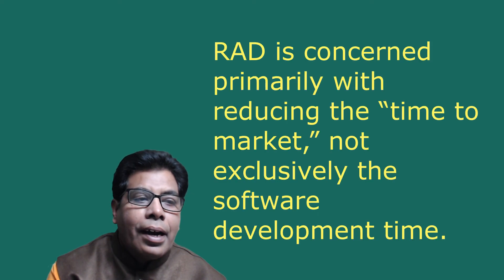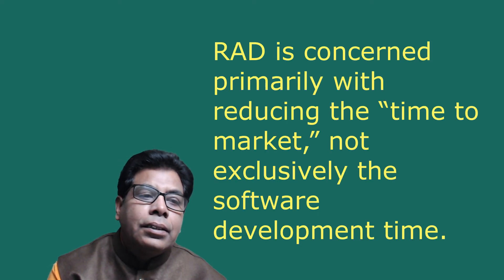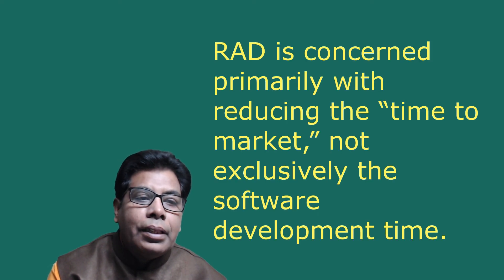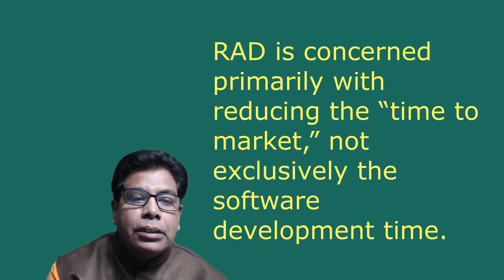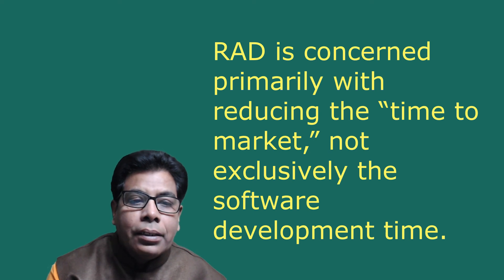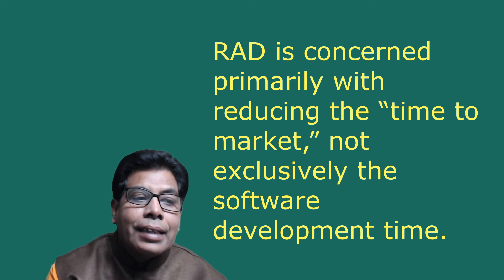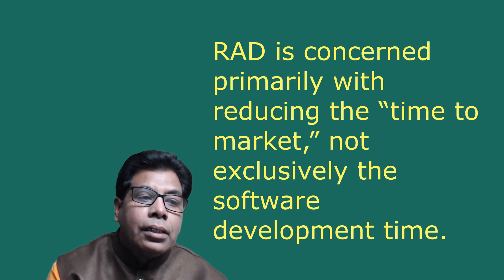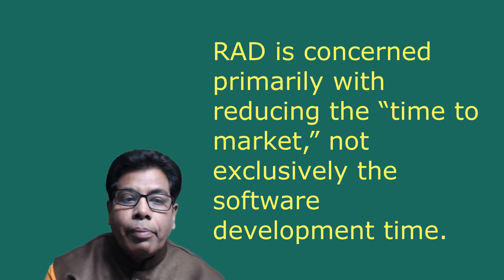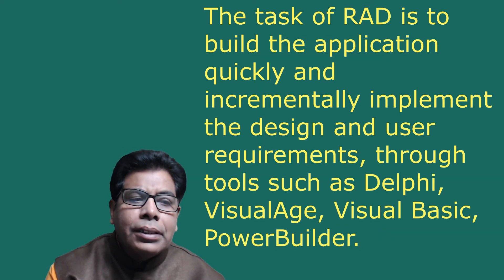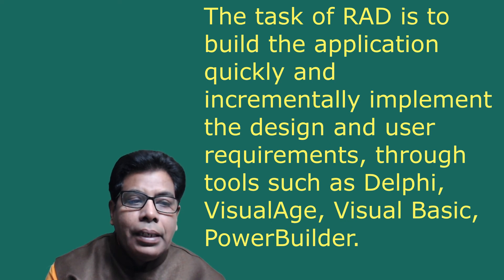Let us go to rapid application development. Rapid application development (RAD) is a set of tools and techniques that can be used to build applications faster than typically possible with traditional methods. RAD is concerned primarily with reducing the time to market, not exclusively the software development time.